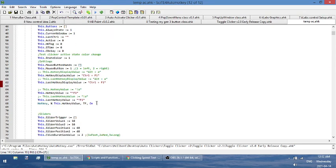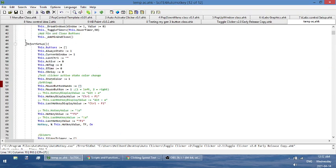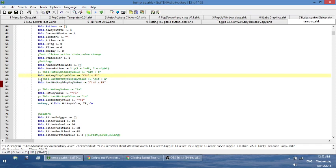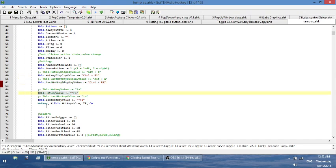The next thing is about the hotkeys. If you go down to this function called object setup, you'll see there's four things that you need to adjust. So there's these two here, this line here, and this line here. These are the display, this is the text that it displays about what your hotkey is. And then there's these values here, which are what, in code, what those values actually look like.